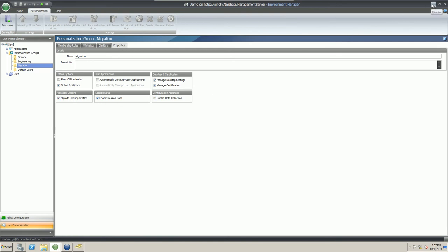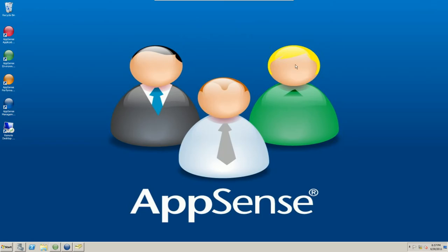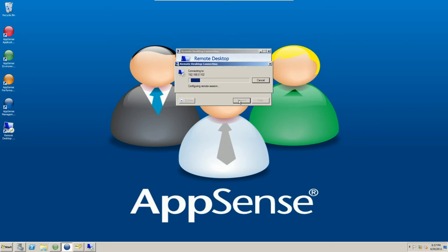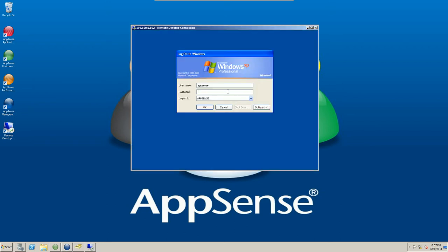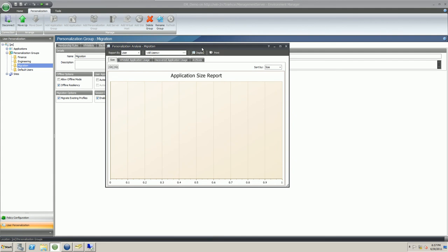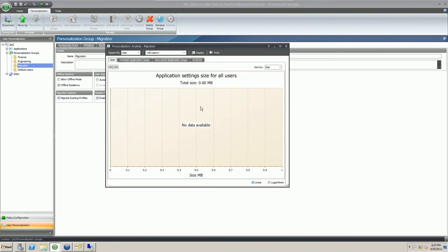For the meantime we're going to use the user's local profile still, because that is our source of the user's existing data that we want to be migrating across. Generally when we're running in migrate mode, this will run for a set period of time while we harvest those settings before we can do away with the local profile. Before I log back on, we're going to look at the analysis section for the migration group. This displays a list of all of the users in this group and gives us a look into the database of all the data and settings that we have captured. If I hit display now, we should see nothing there, which is absolutely right — we've just created this group, no users have logged on. When we come back to this in a moment, it should look quite different.